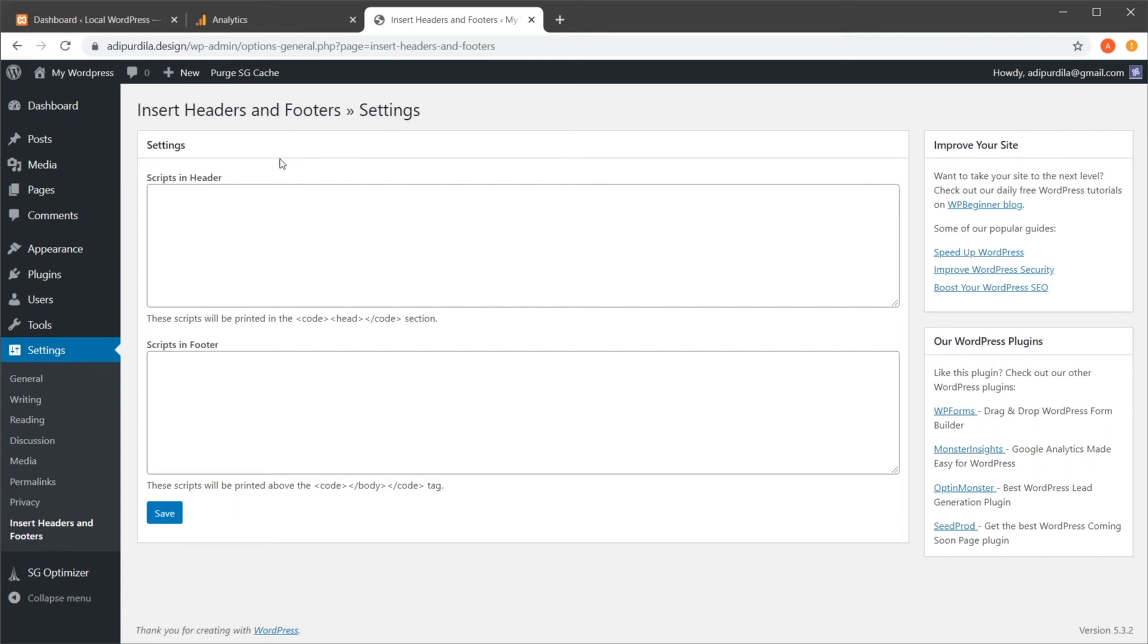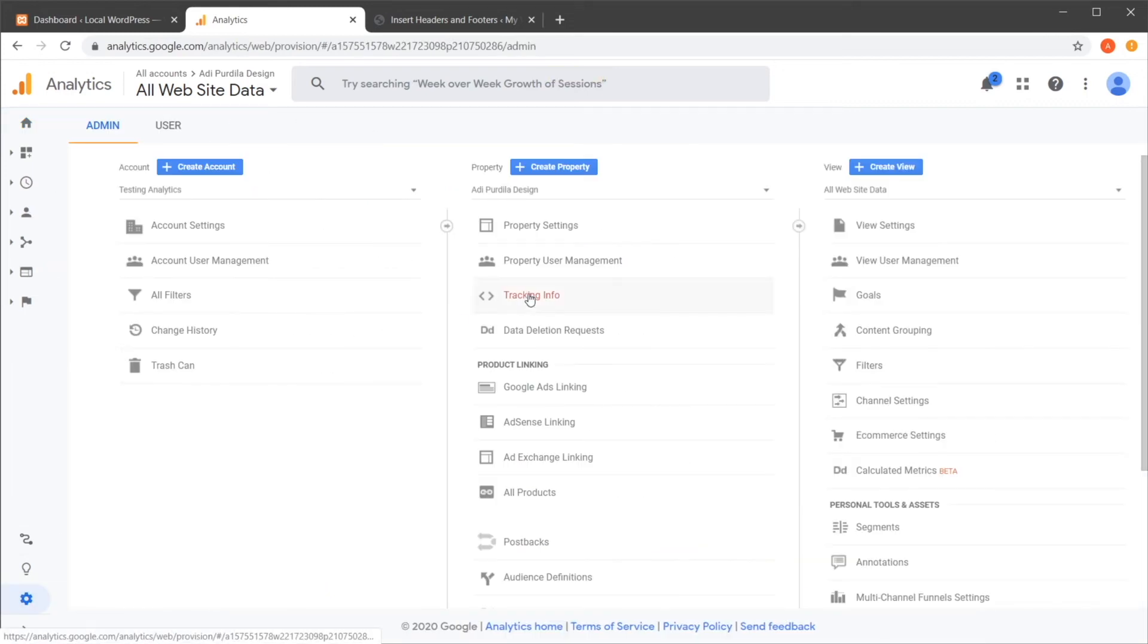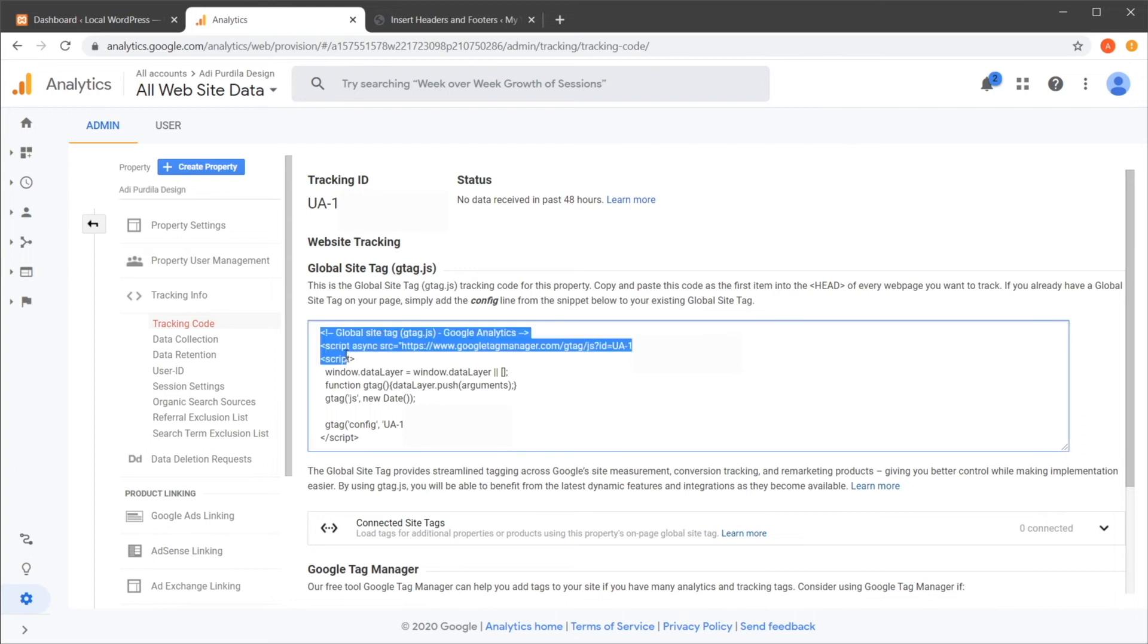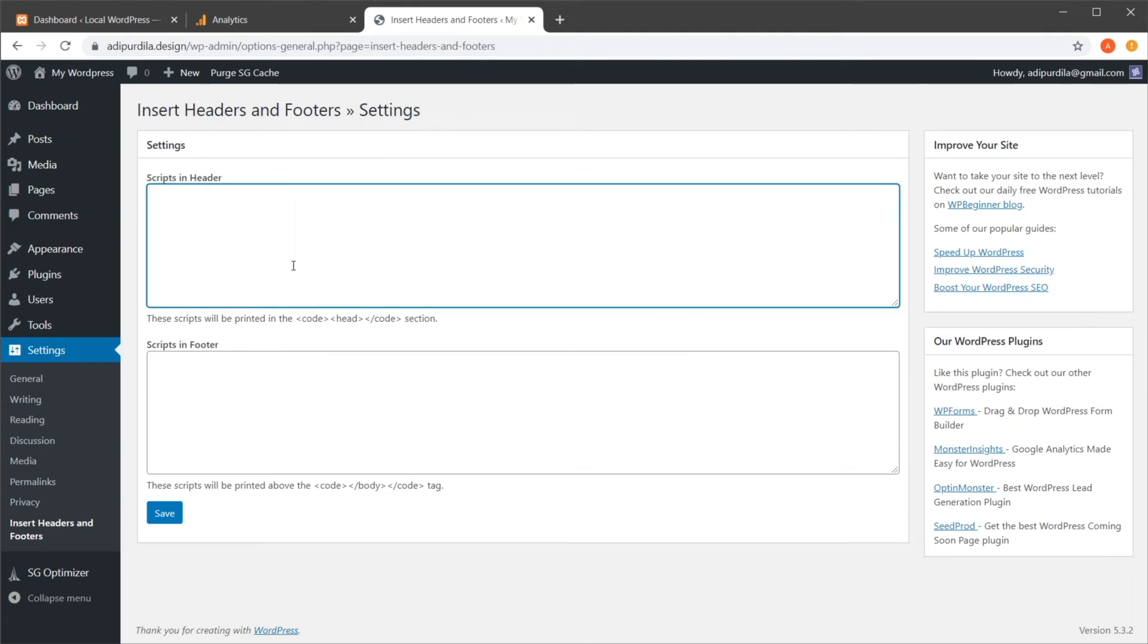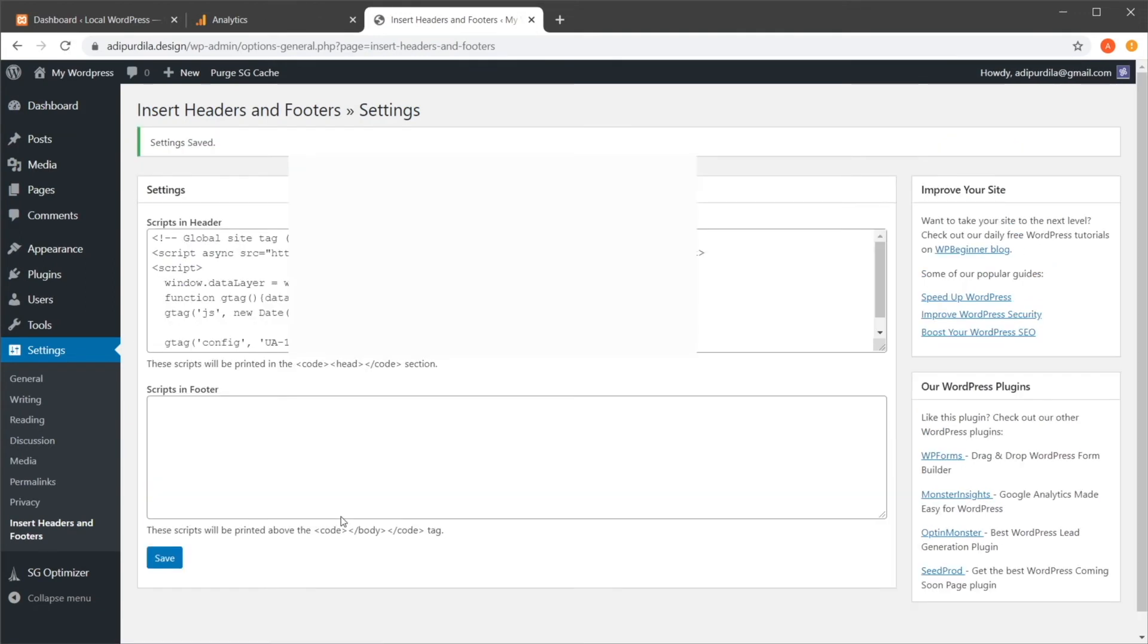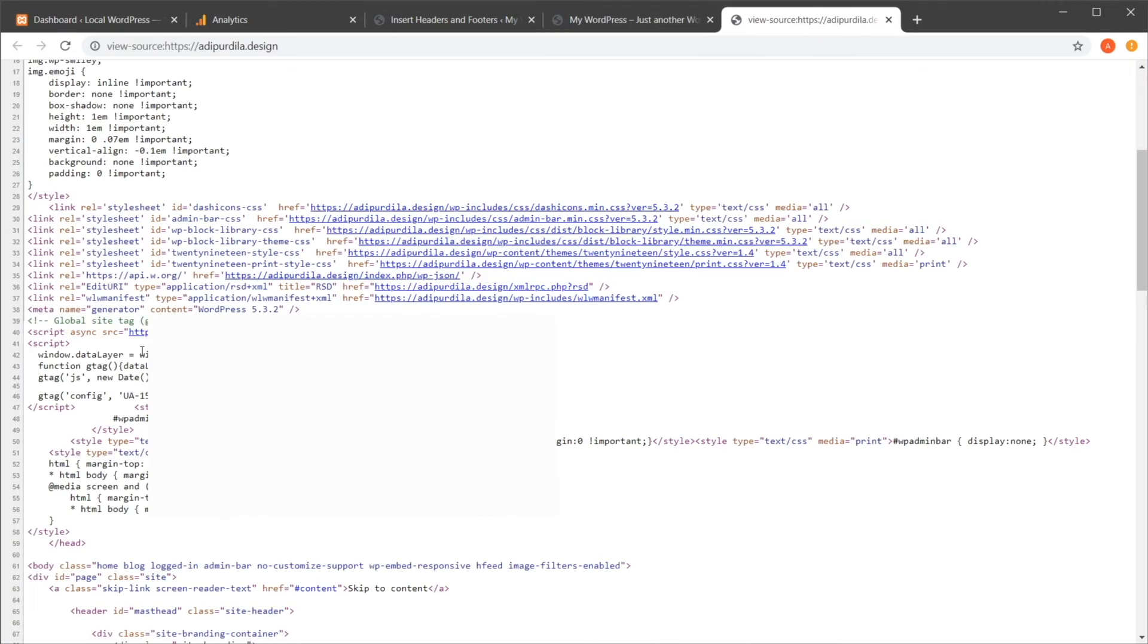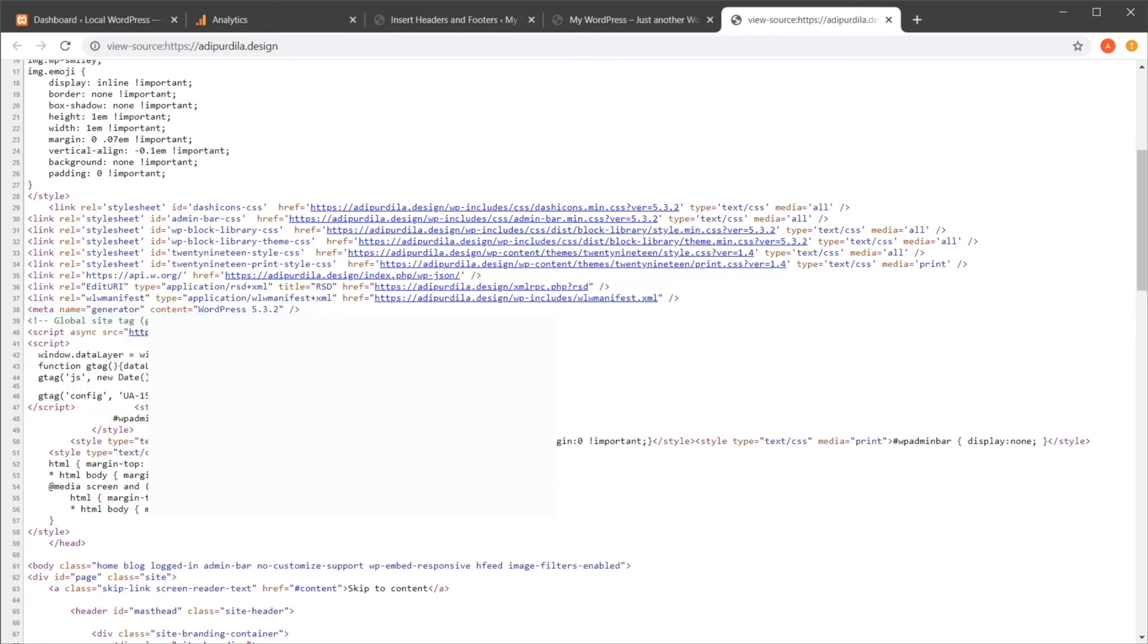So for this to work, you need to go back to Analytics, Admin, go back to Tracking Info, you need to copy this code from here. And Google actually tells us where to copy and paste this. So you need to do it as the first item into the head of every web page. So we can simply copy and paste it here, hit Save, and you're good to go. Now if we take a look at my website, and we view the page source, you will see that we have the script that we just added here. And that's going to be present in every single page.